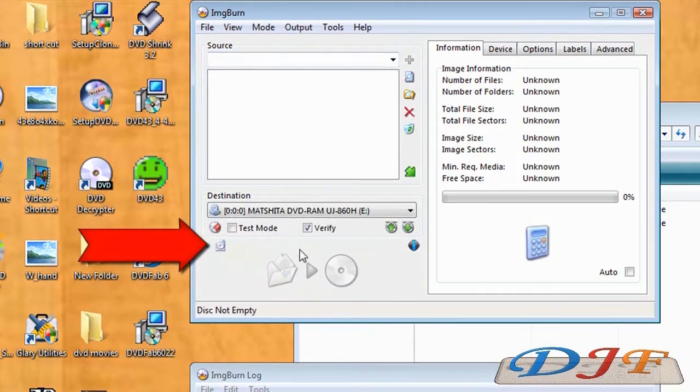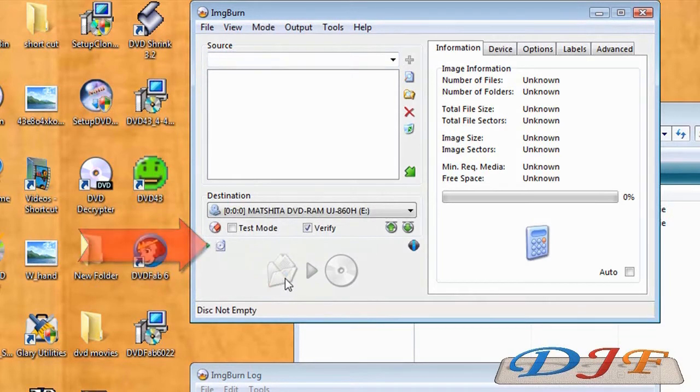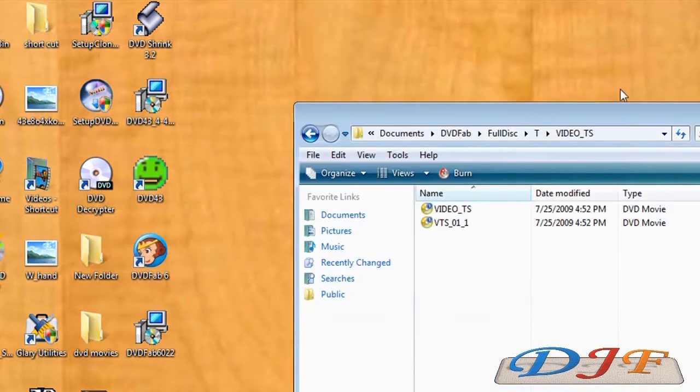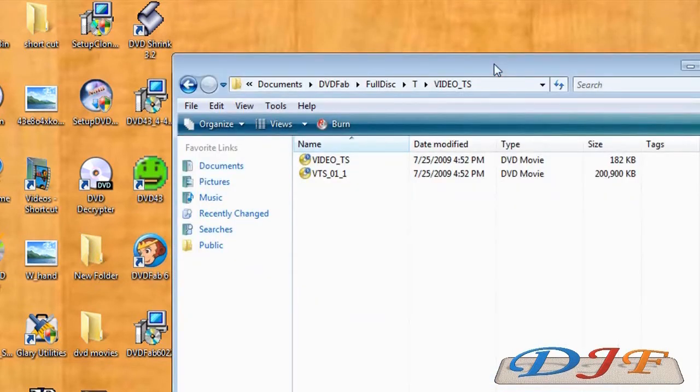I don't have a blank one in there, that's why it's not lit up. Then you just burn it from there, simple and easy. Okay, that's it for DVD Fab.